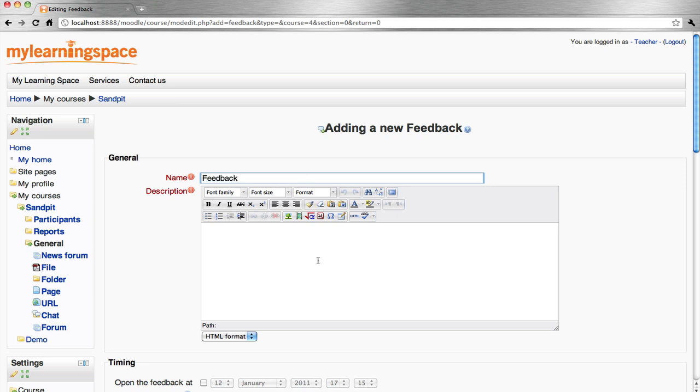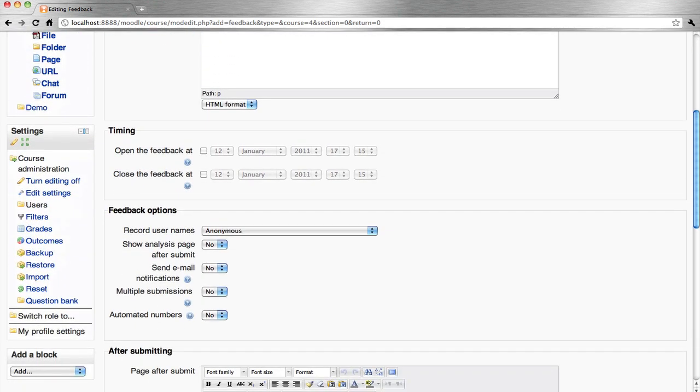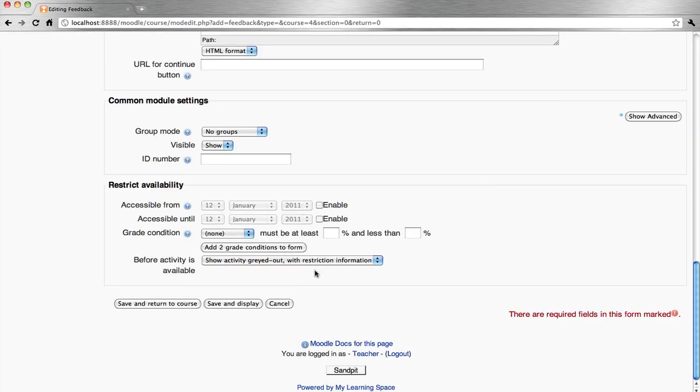Give your feedback a name and enter a description. This feedback will be anonymous, so user names won't be recorded. Save and display.